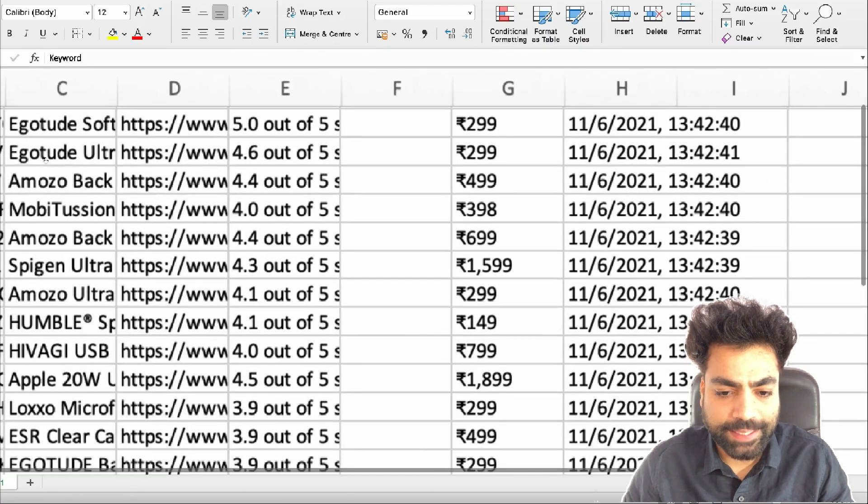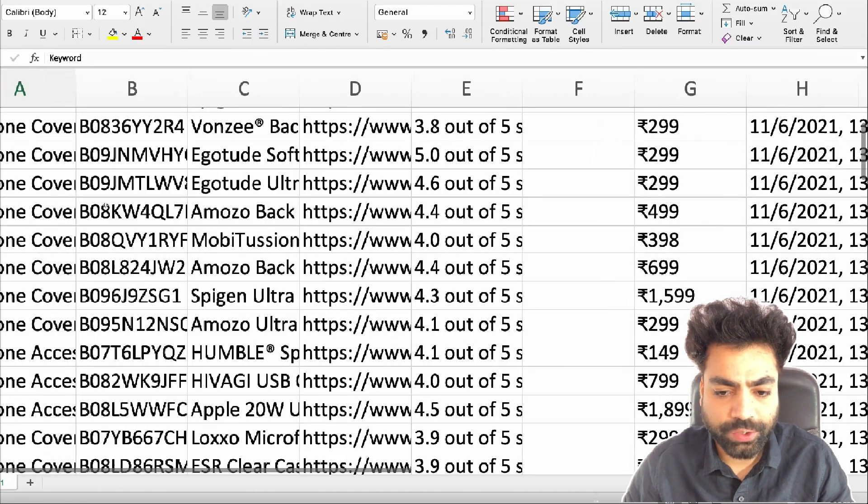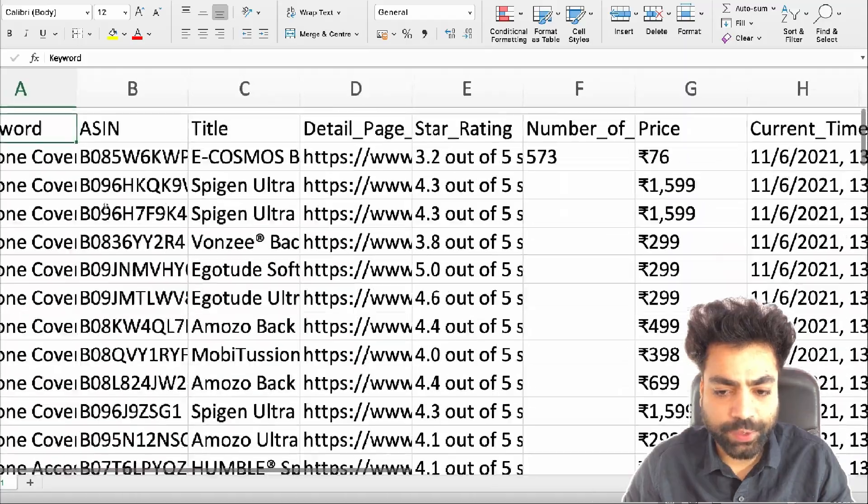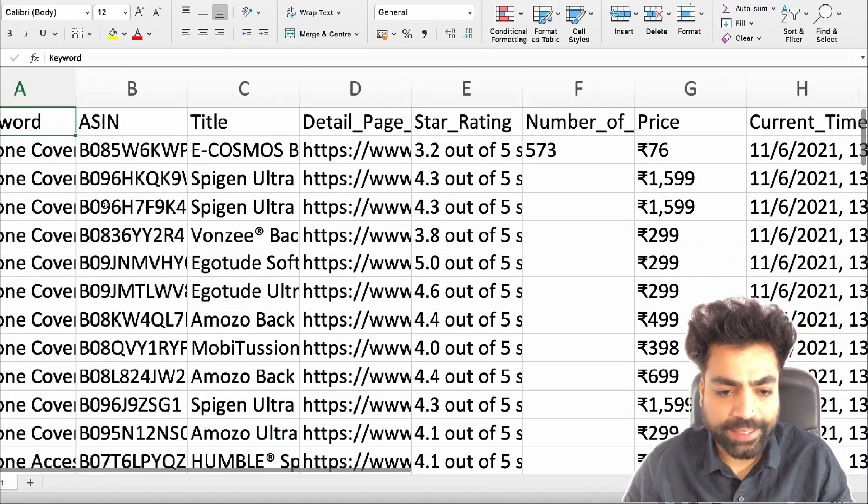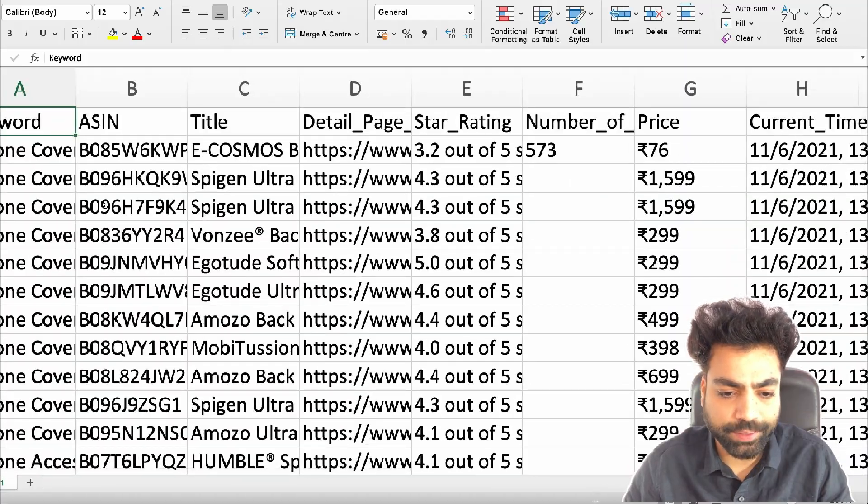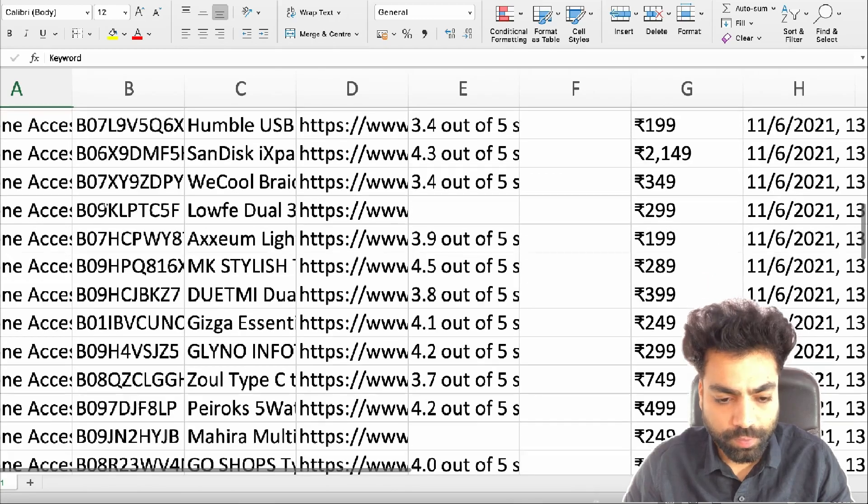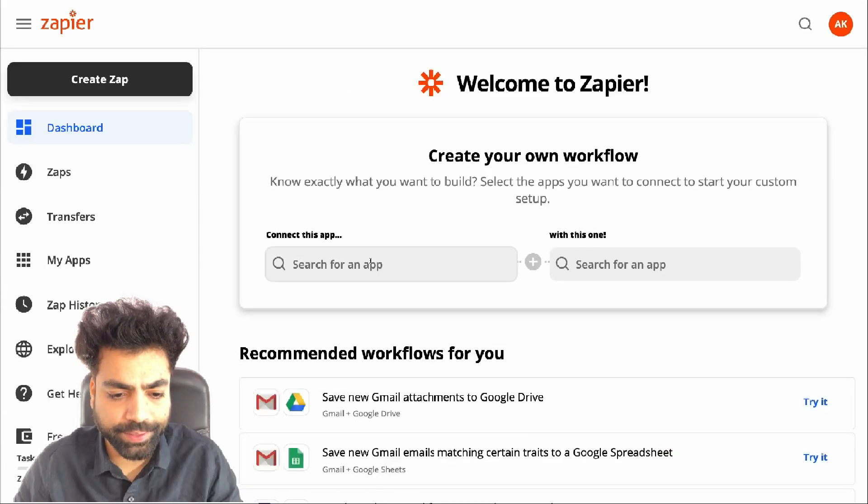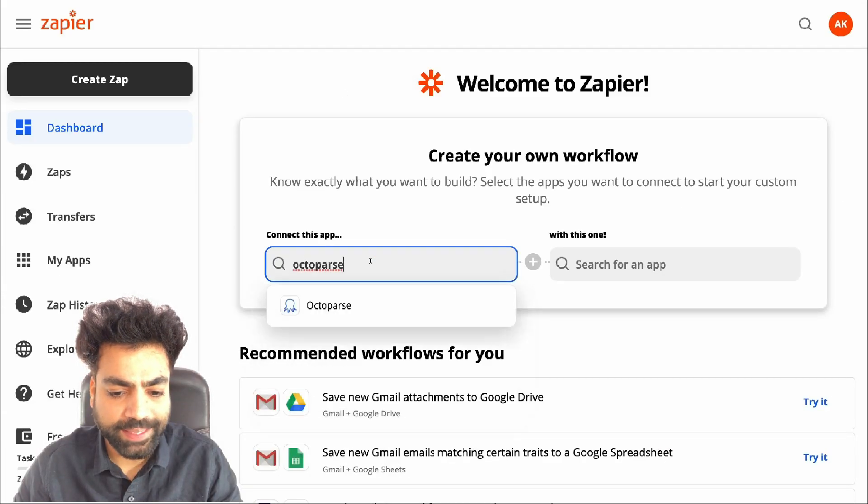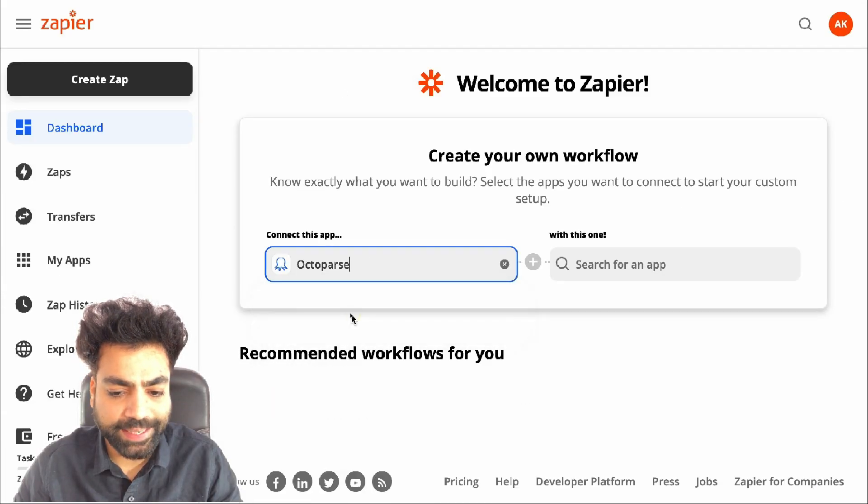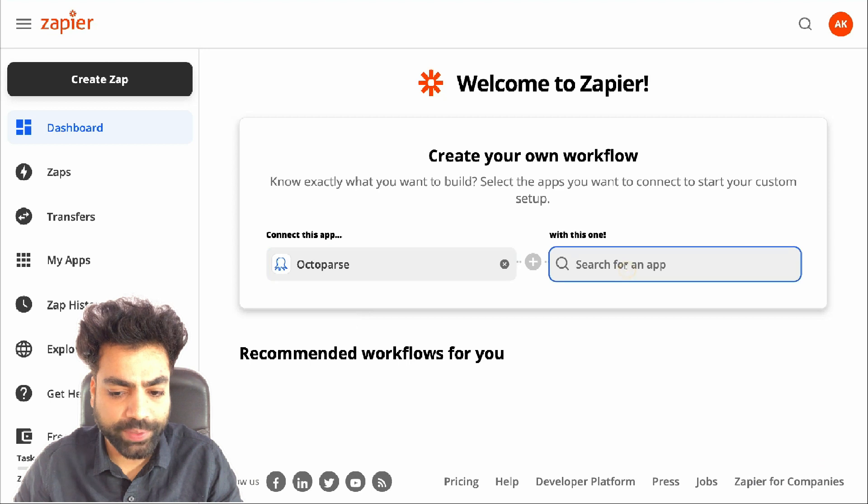Alternatively, you can set up an automation to send data to a Google sheet directly from Octoparse via Zapier. Let me show it to you. Head on to Zapier. To build this workflow, let's search and connect Octoparse with Google Sheets.